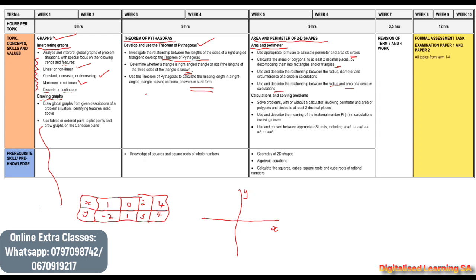After that, we will calculate and solve problems — with or without a calculator — involving the perimeter and area of polygons and circles to at least two decimal places, so the final answer needs to be rounded off to two decimal places.